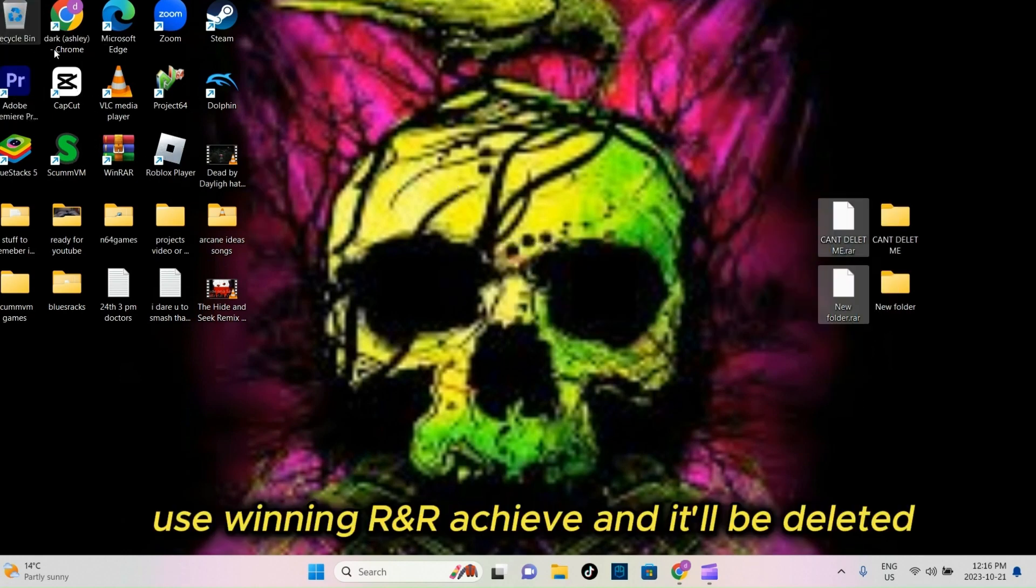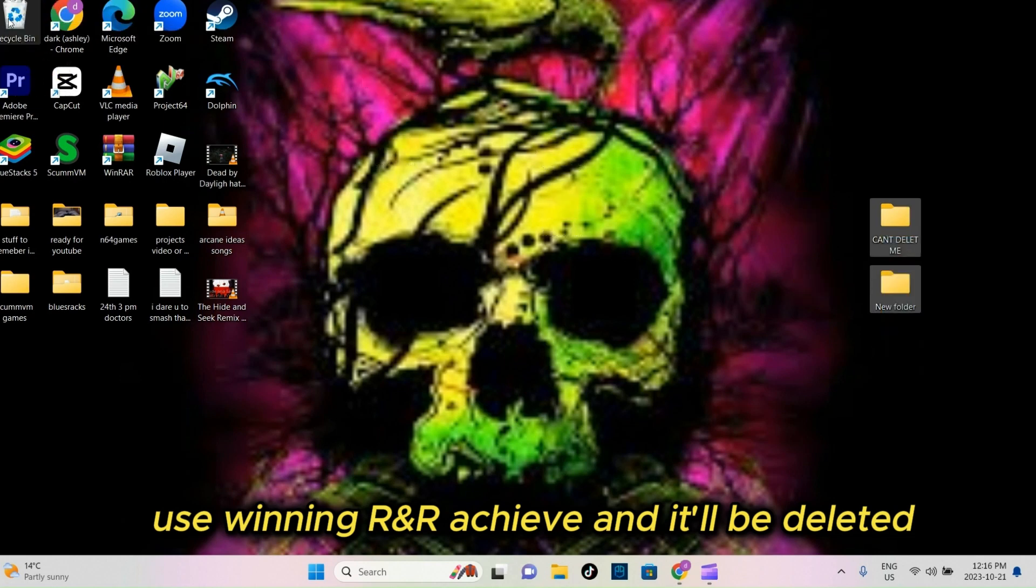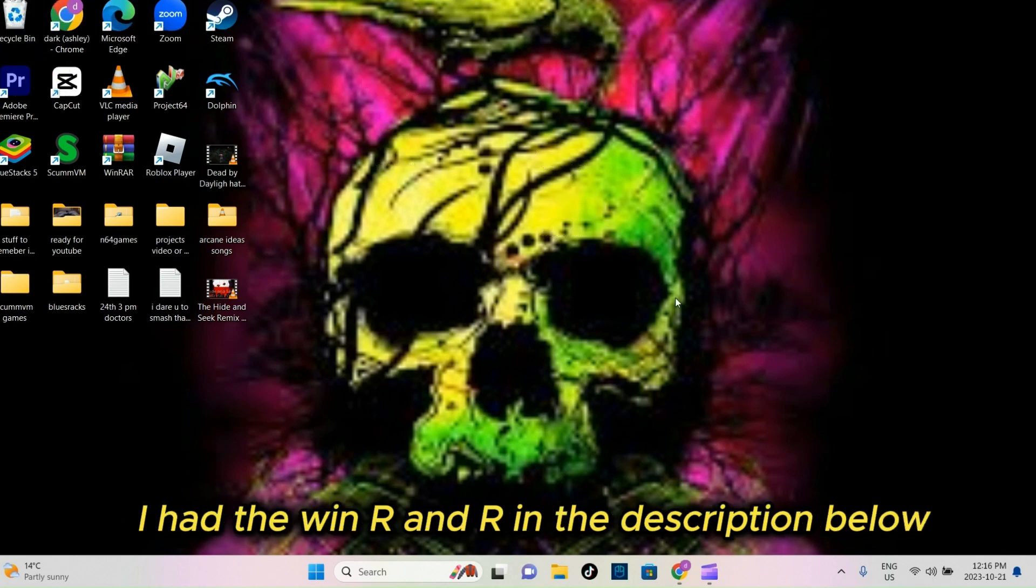Use WinRNR Archive, and it'll be deleted. I'll have the WinRNR link in the description below.